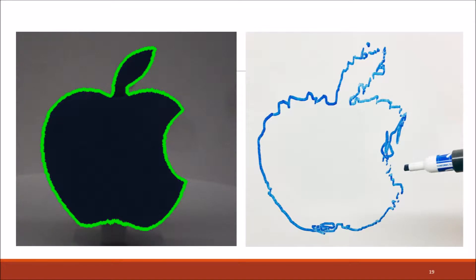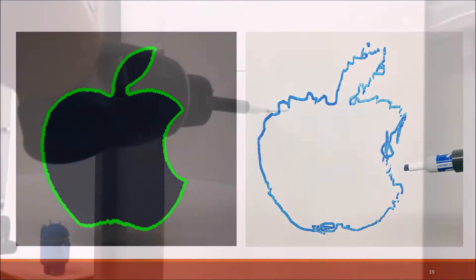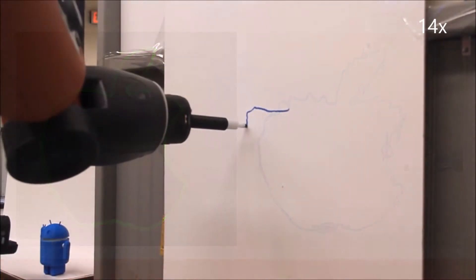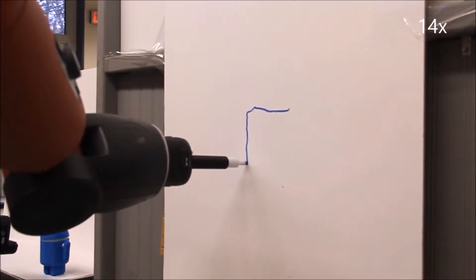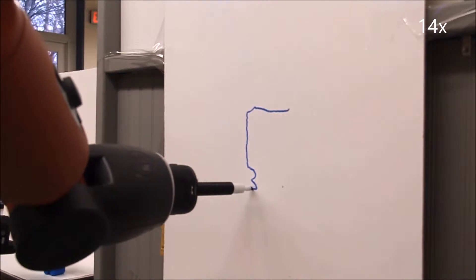These images show the extracted contour and the resulting drawing. Here, Baxter is drawing the four-contour droid.